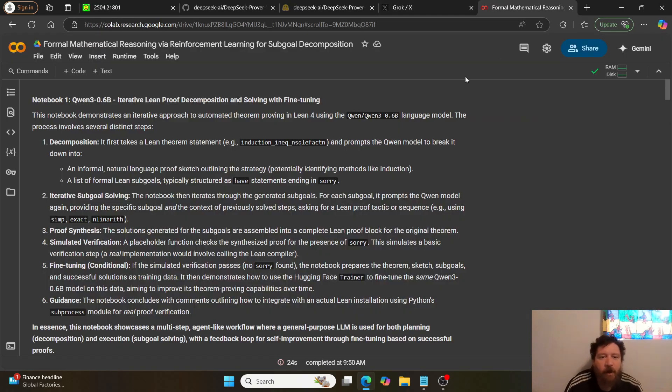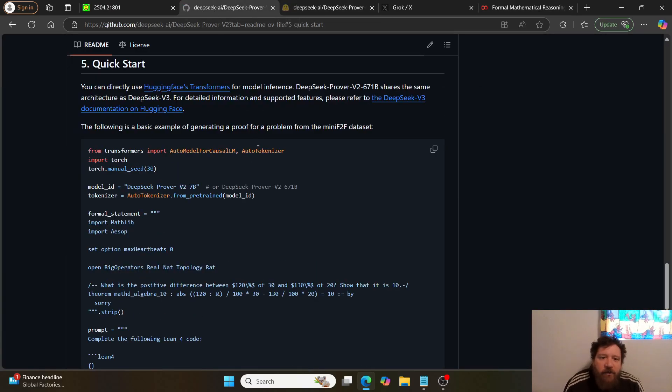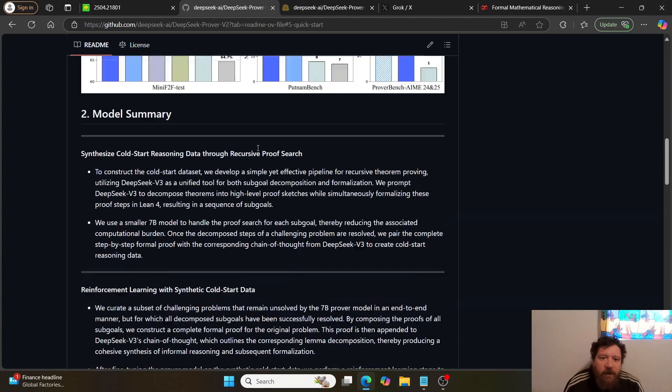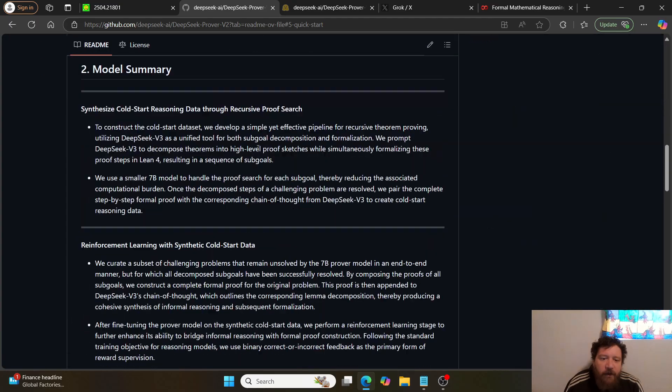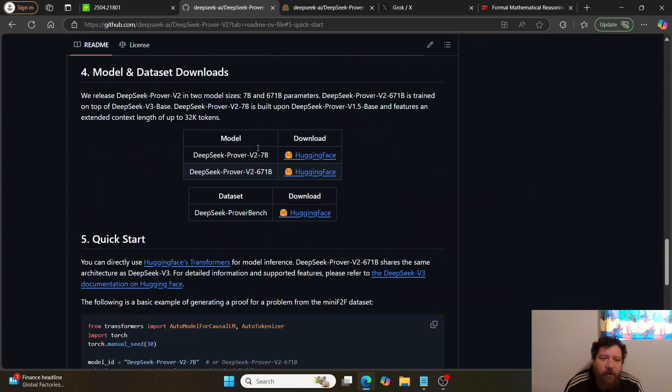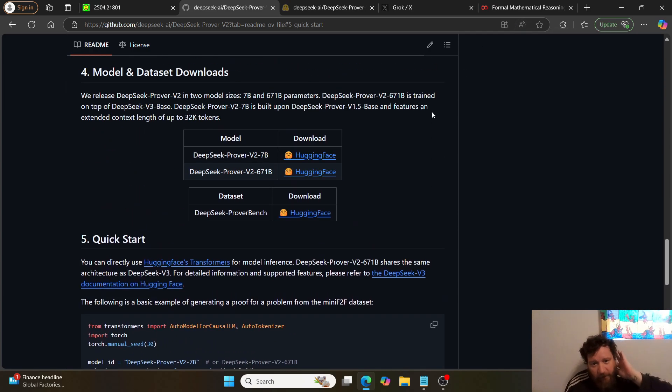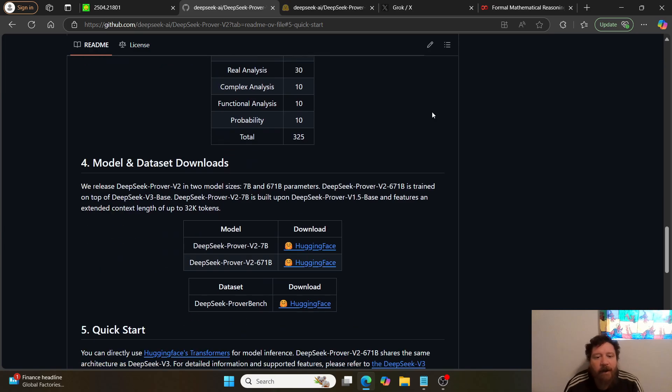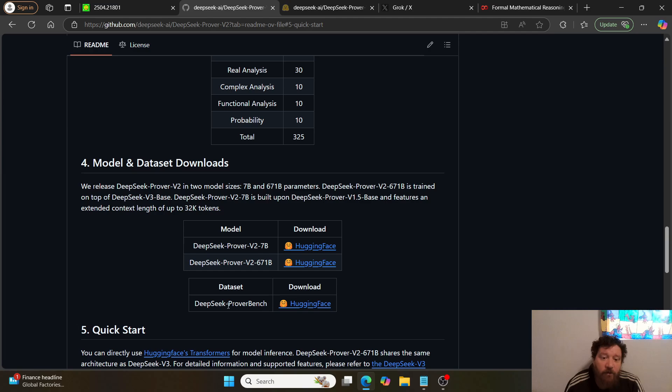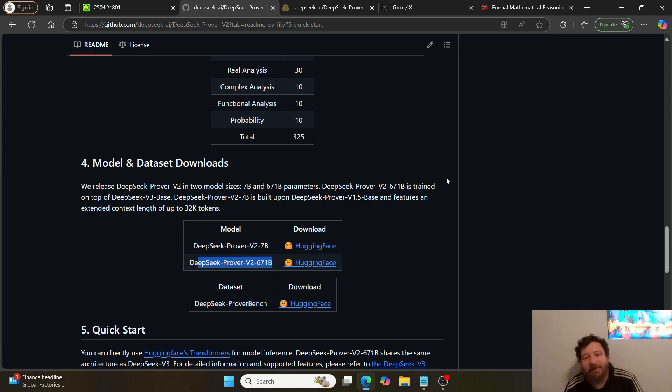First of all, I want to point out they do, in this instance, give their whole GitHub repository here, and they offer a quick start. I have the quick start here for you in the Colab that I run here as well. They give you the models as well as the dataset.